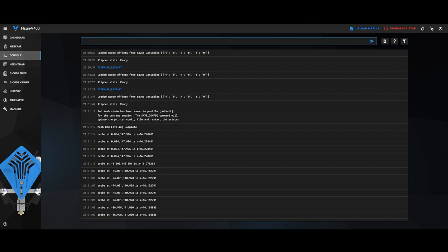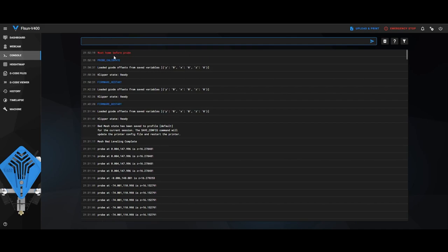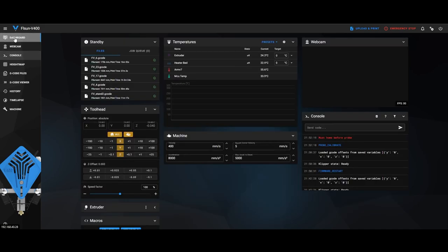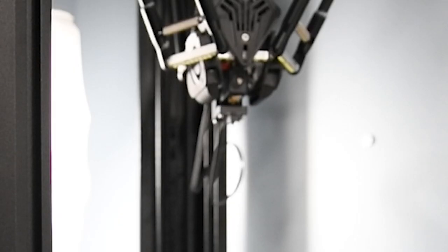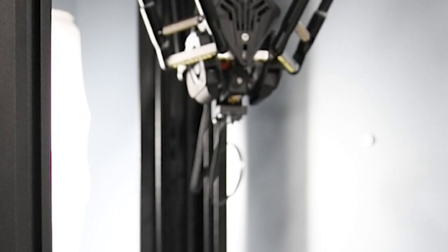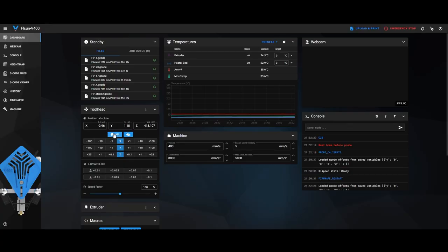Type in probe underscore calibrate and then press Send. Oh, you must home the probe before. So you come back to the dashboard. Up here where it says Home All, you just click that and then you'll see the printer will home.